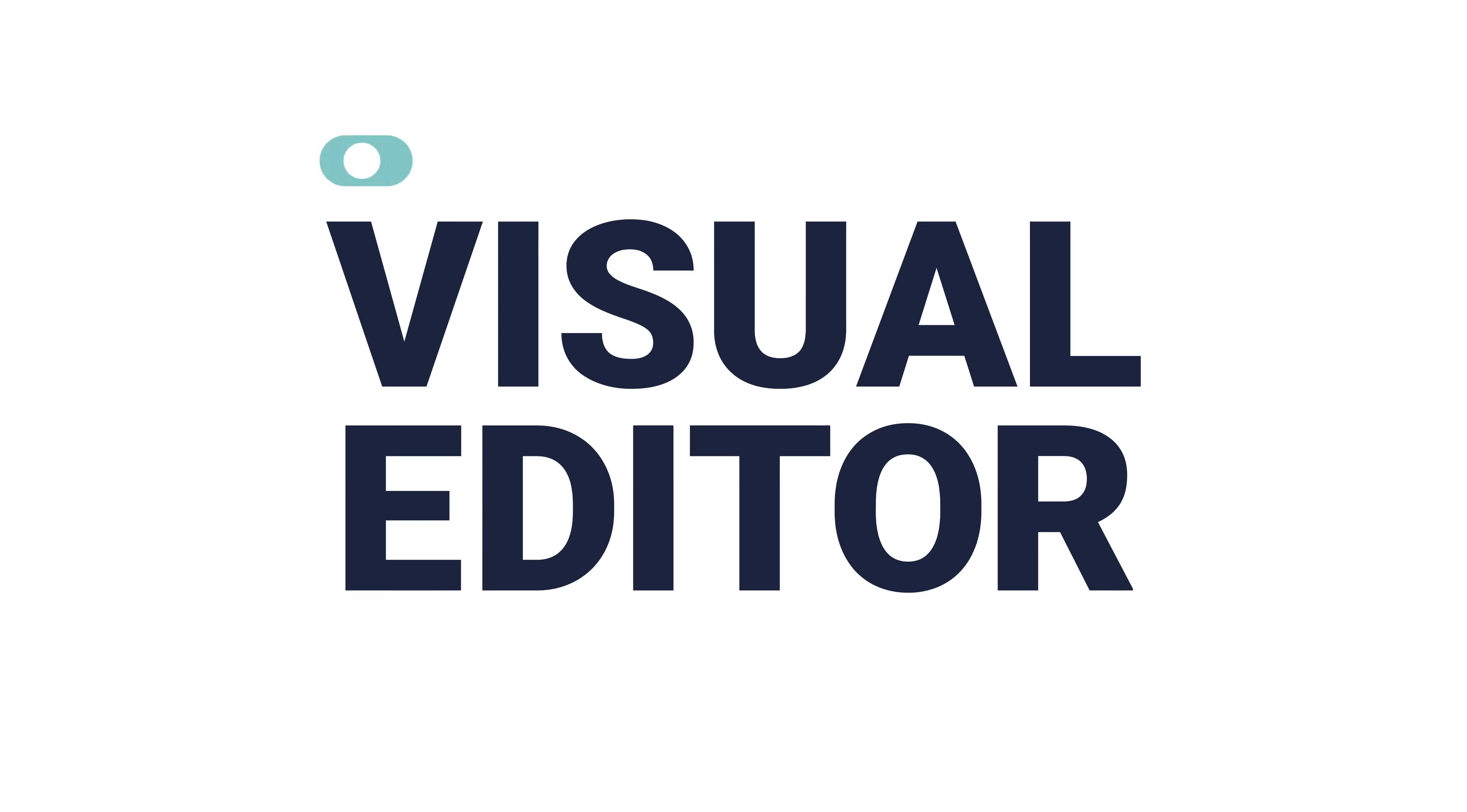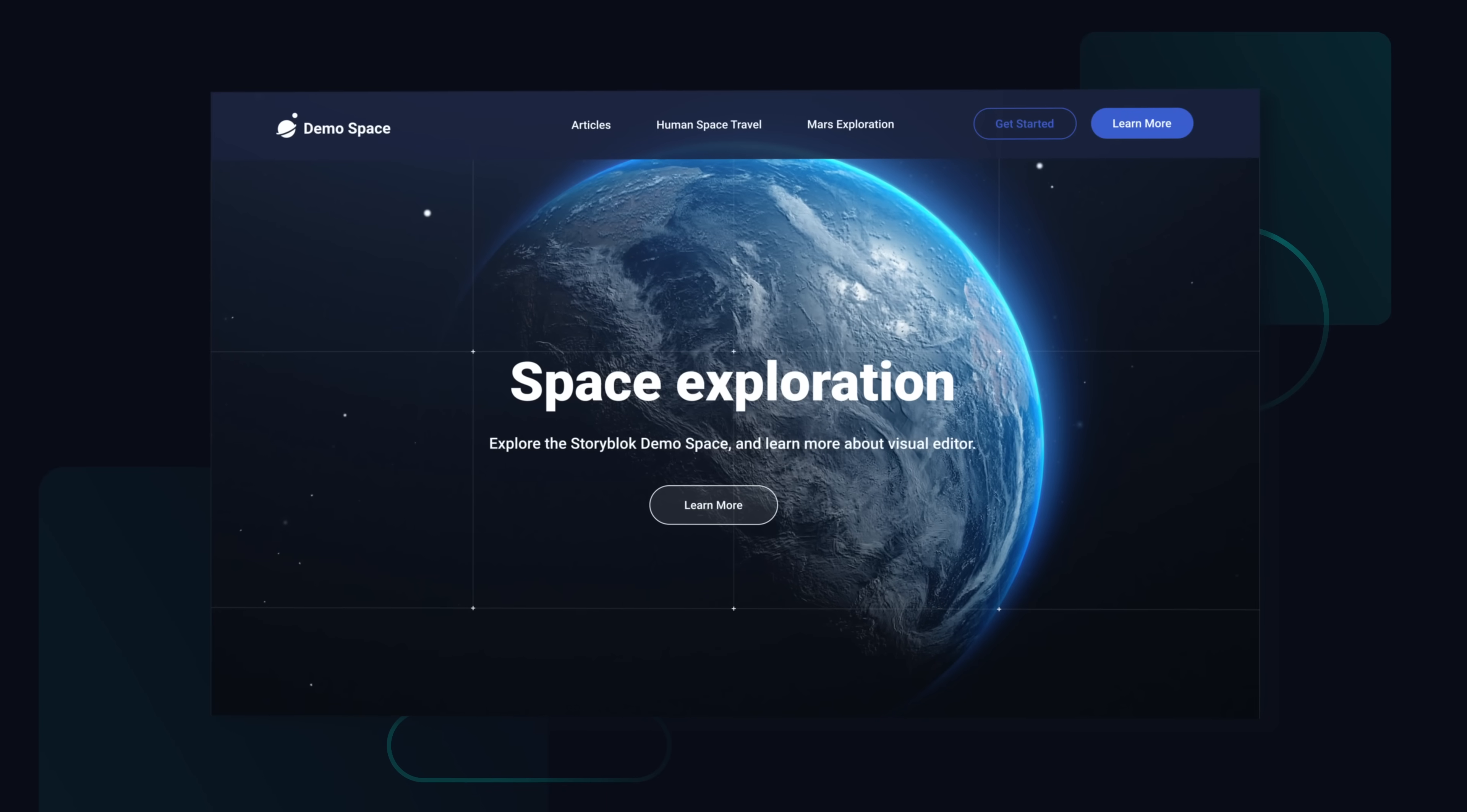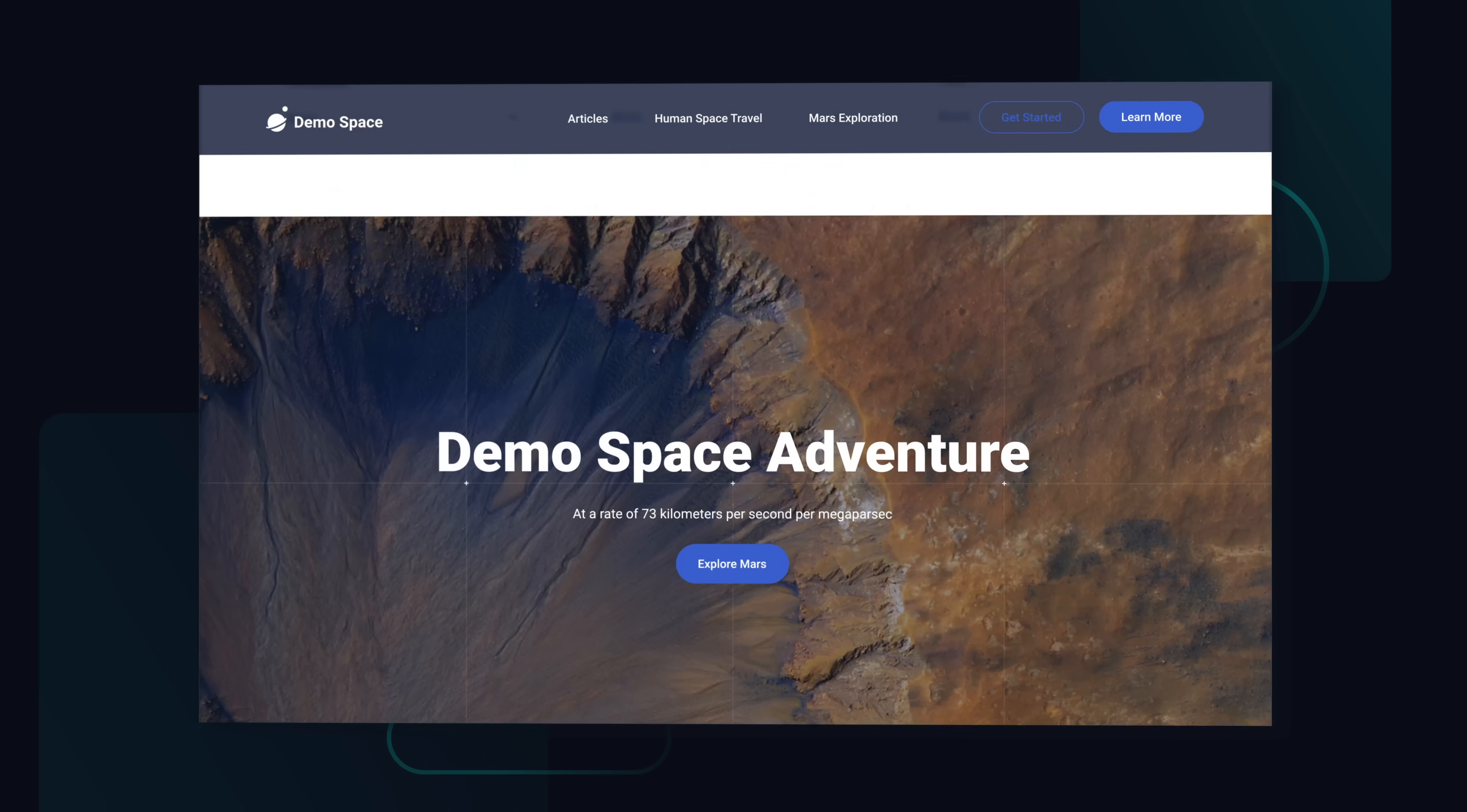The visual editor is the heart of Storyblock. The intuitive user interface allows you to manage your content simply by browsing your website.